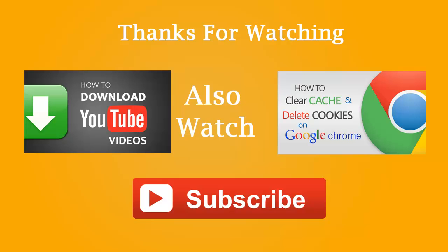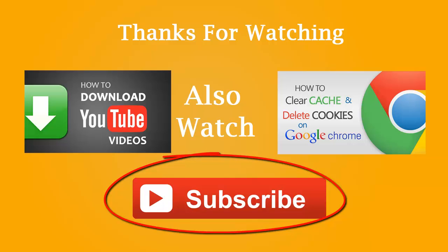For more suggested videos on use of annotations, refer to the link given in the description below. I hope you enjoyed learning about use of annotations. For more videos on YouTube, Facebook, and other social media, subscribe to this channel by clicking on subscribe button in front of your screen. I look forward to your comments below the video. Thanks for watching.